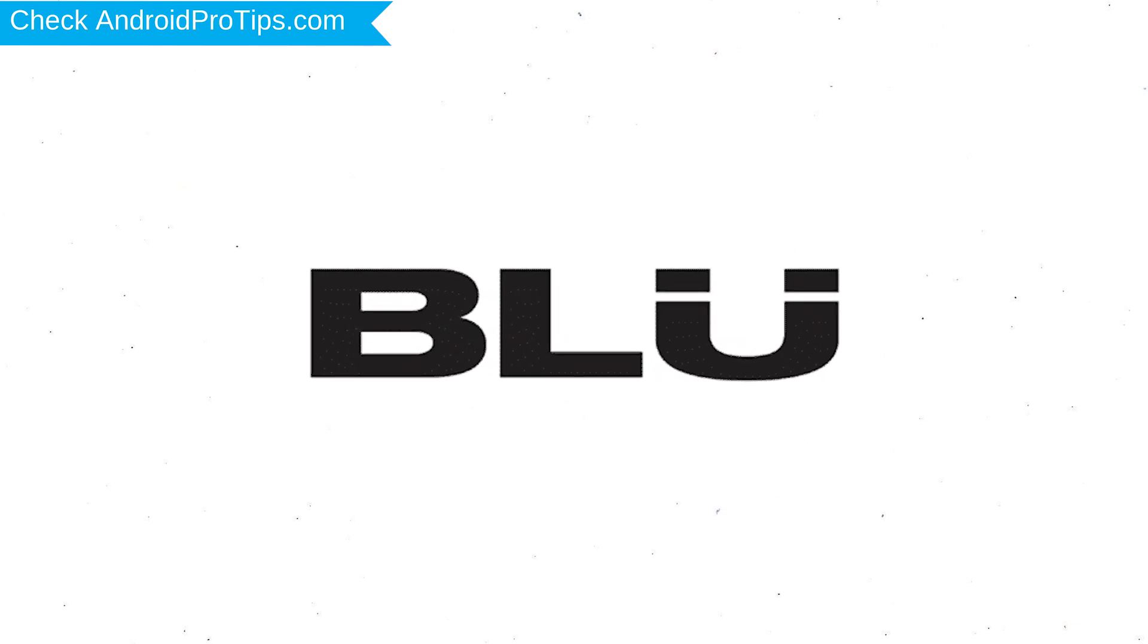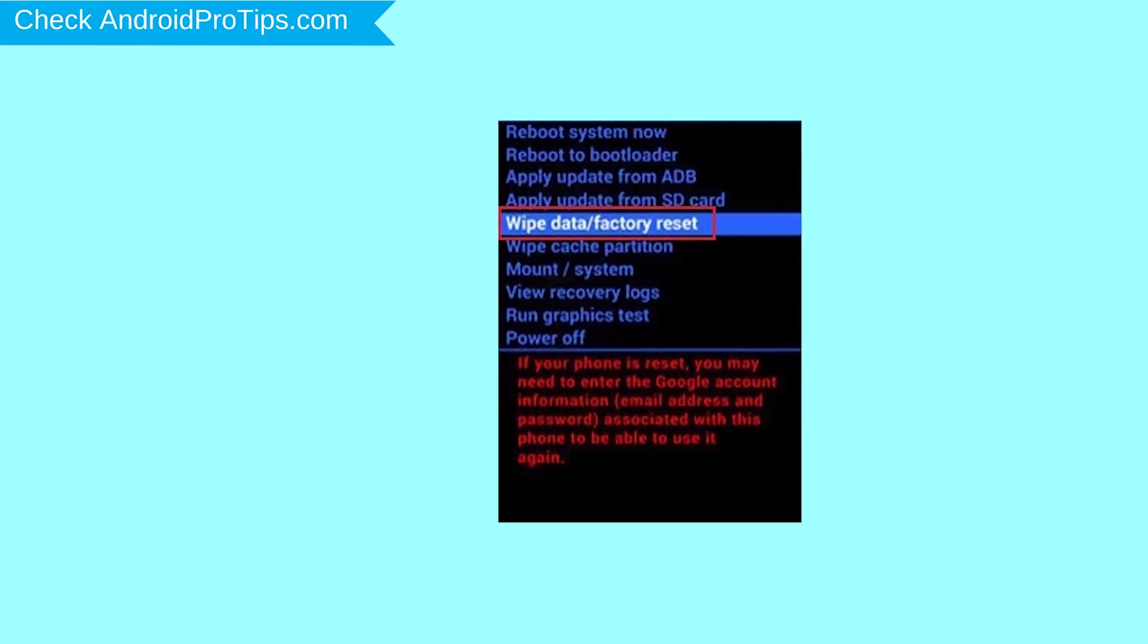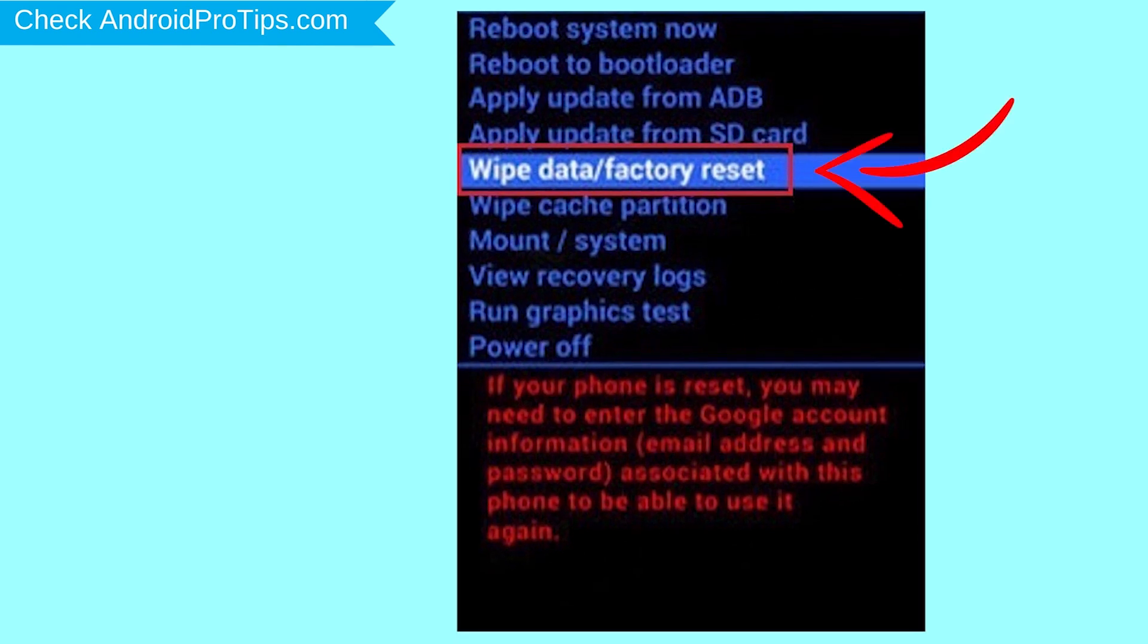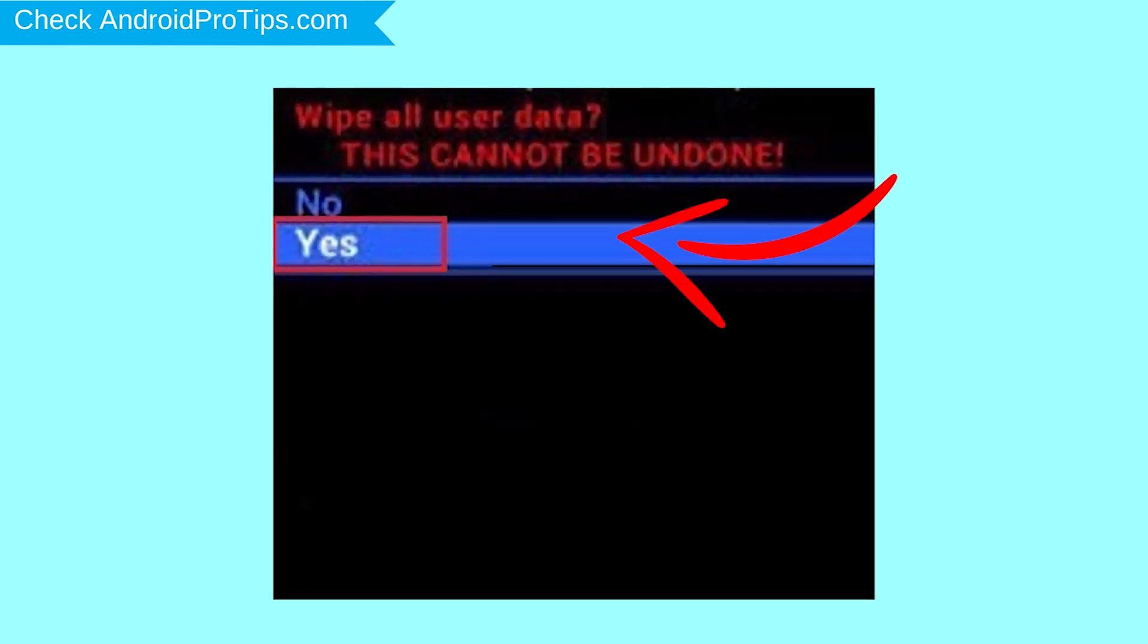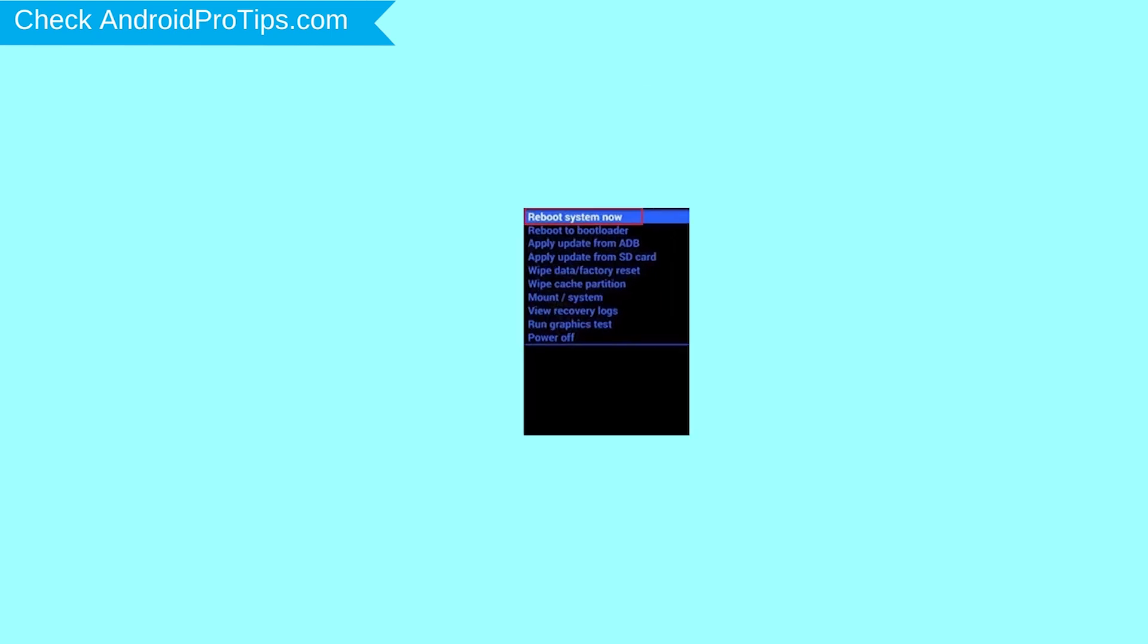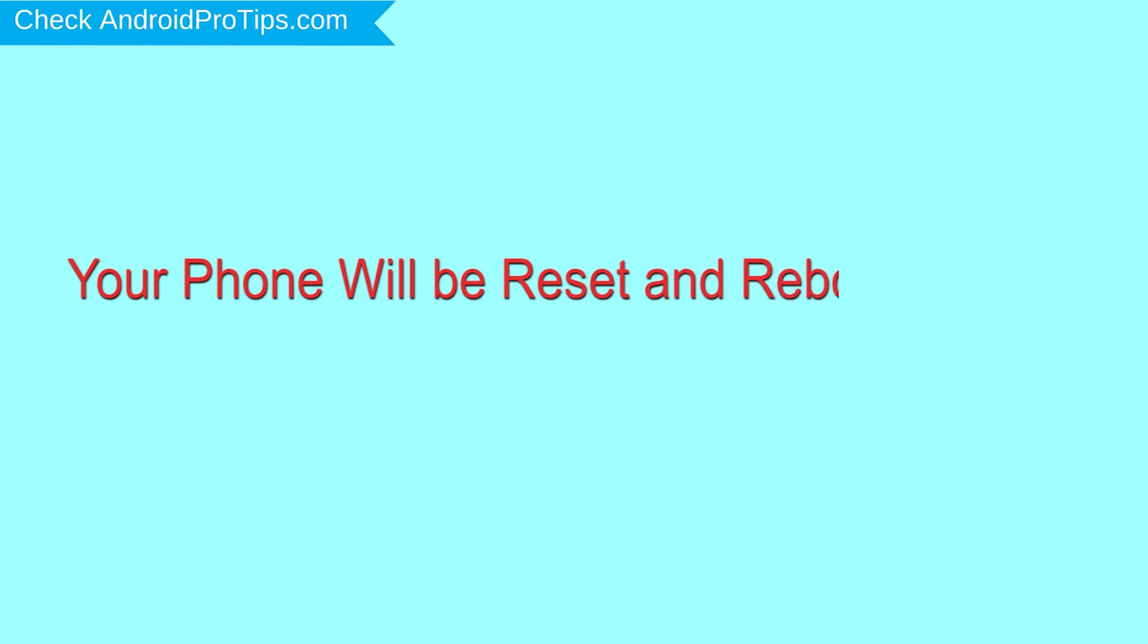Navigate with volume buttons to select wipe data and factory reset option and press the power button. Next, select yes option. Finally, select reboot system now option. Your phone will be reset and reboot shortly.